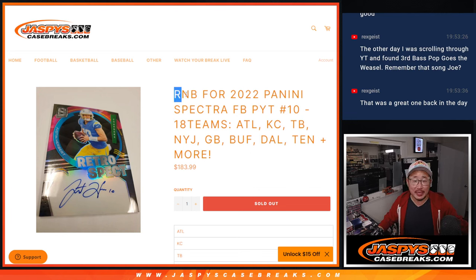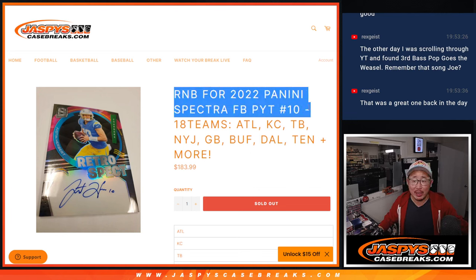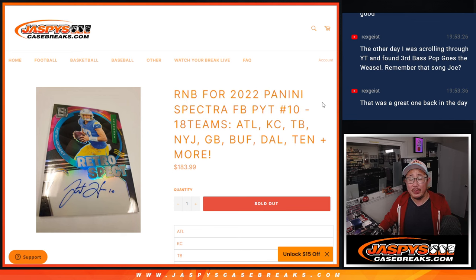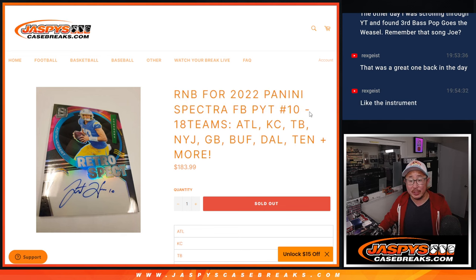Hi everyone, Joe for JaspiesCaseBreaks.com with the random number block randomizer for pick your team 10, Spectre 10, featuring 18 teams.